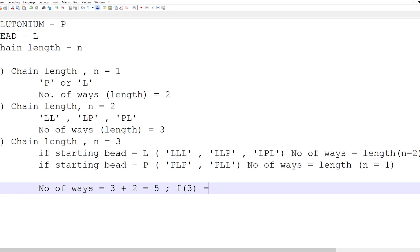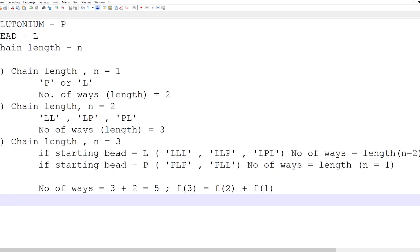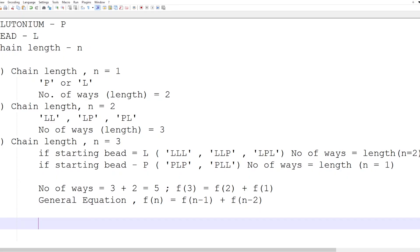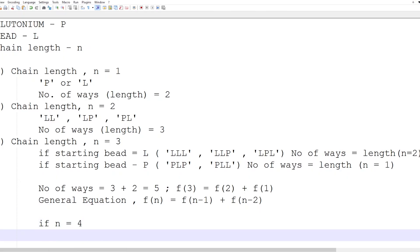Taking a general formulation for length 3: f(3) = f(2) + f(1), adding the previous two lengths. The value of f(3) = f(2) + f(1). So the general formula is f(n) = f(n-1) + f(n-2). For n=4: number of ways f(4) = f(3) + f(2).